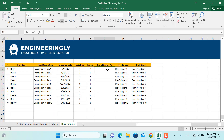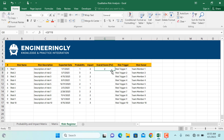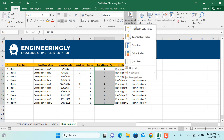I'll write an equal sign, then multiply probability times impact times the score value, and press Enter. I'll apply this formula to all of the cells in the risk register. Lastly, we are going to color code these values.